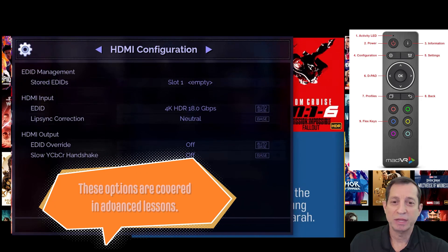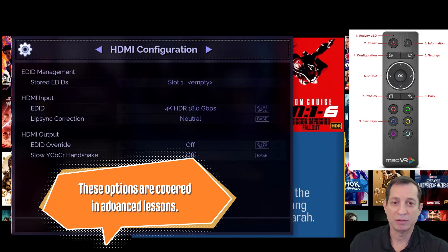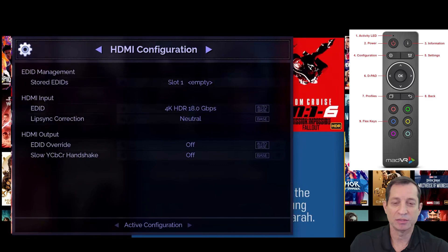Next, we have the HDMI configuration page. There's rarely any need to change these defaults.